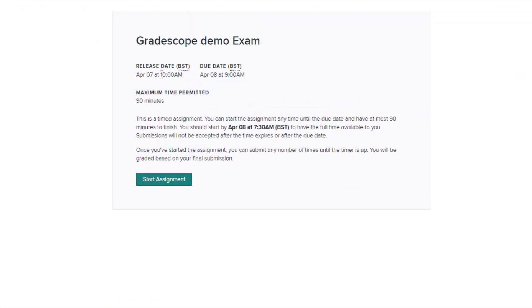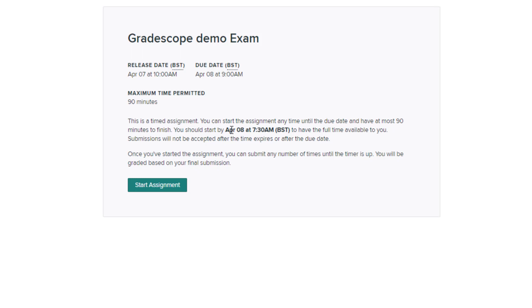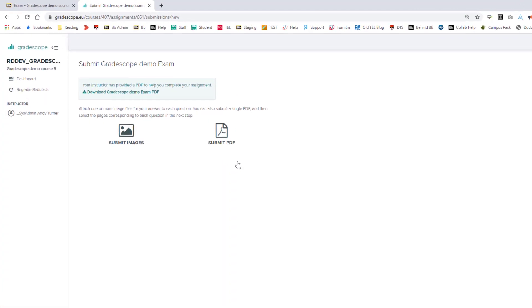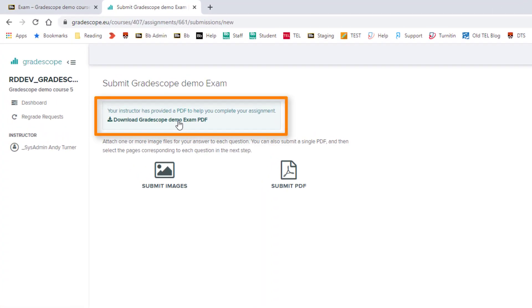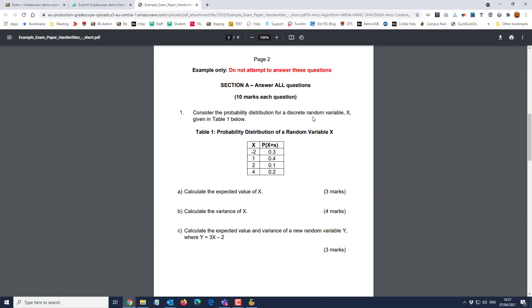You will see how long you have left to submit. Click on the name of the assessment to open it up and you will see certain information, in particular the due date and how long you have to complete the exam once you start. Once you click 'Start Assignment' that's when the timer begins. At this point you are able to download the exam paper as a PDF, and now you're ready to start the exam.